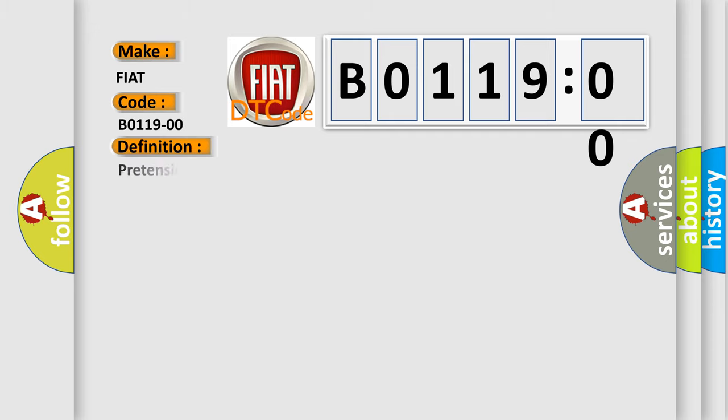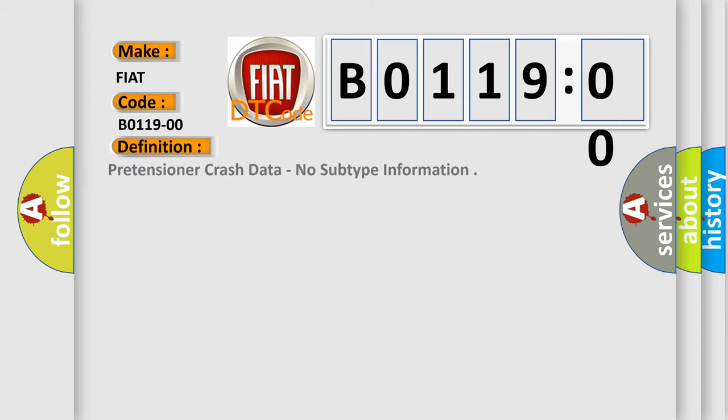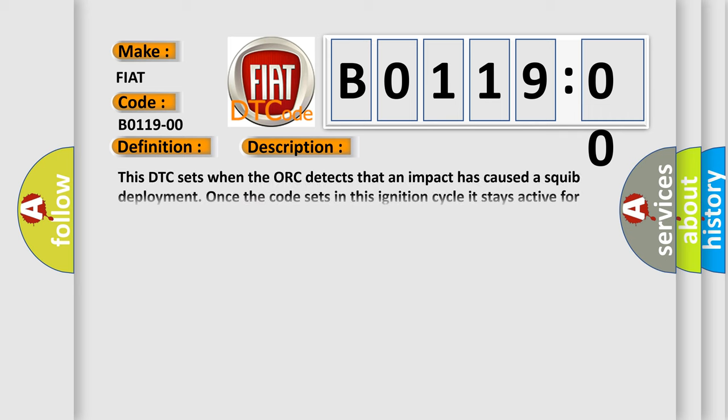The basic definition is pretensioner crash data, no subtype information. And now this is a short description of this DTC code.